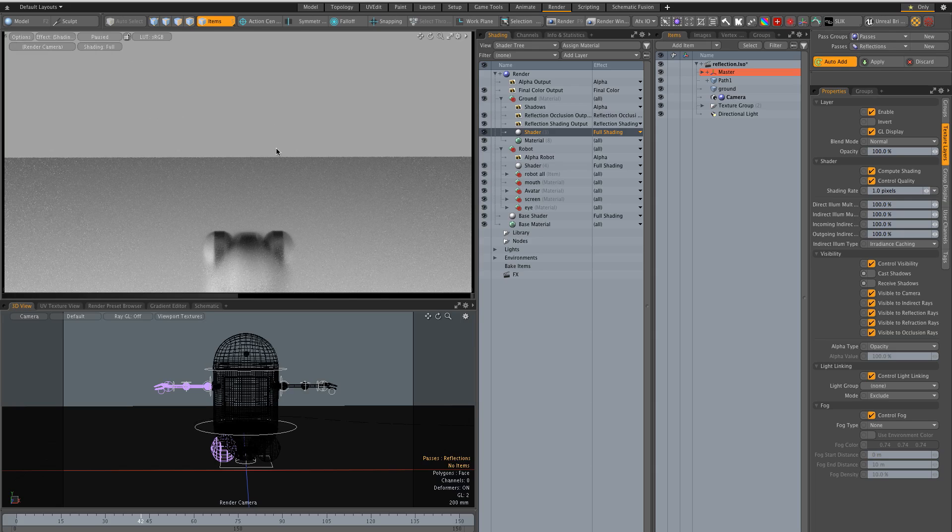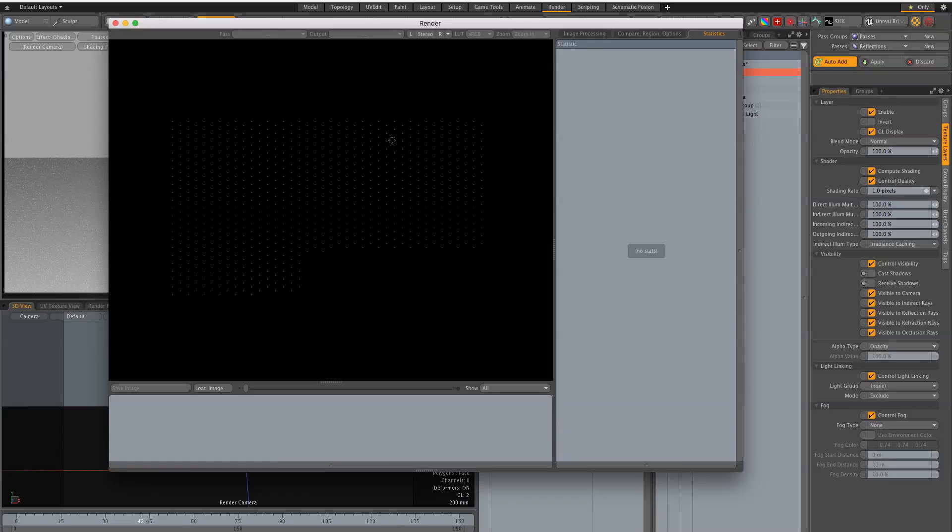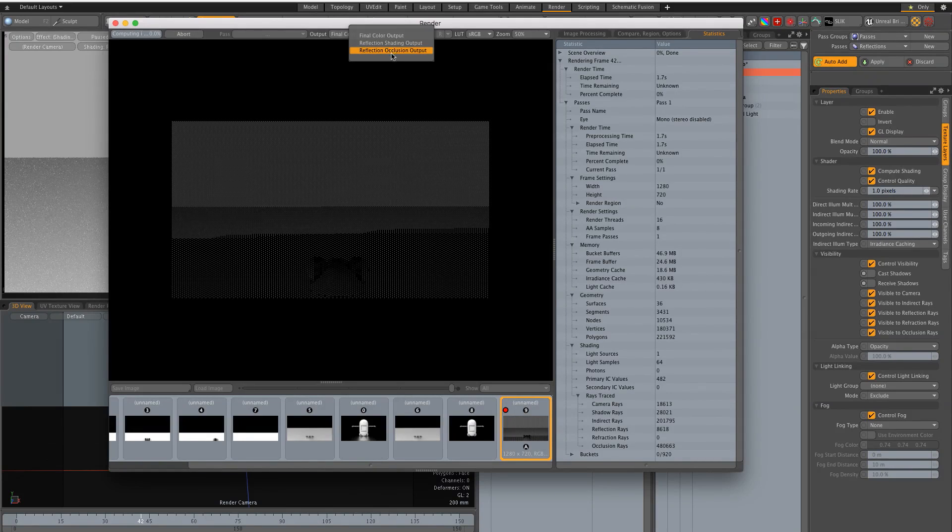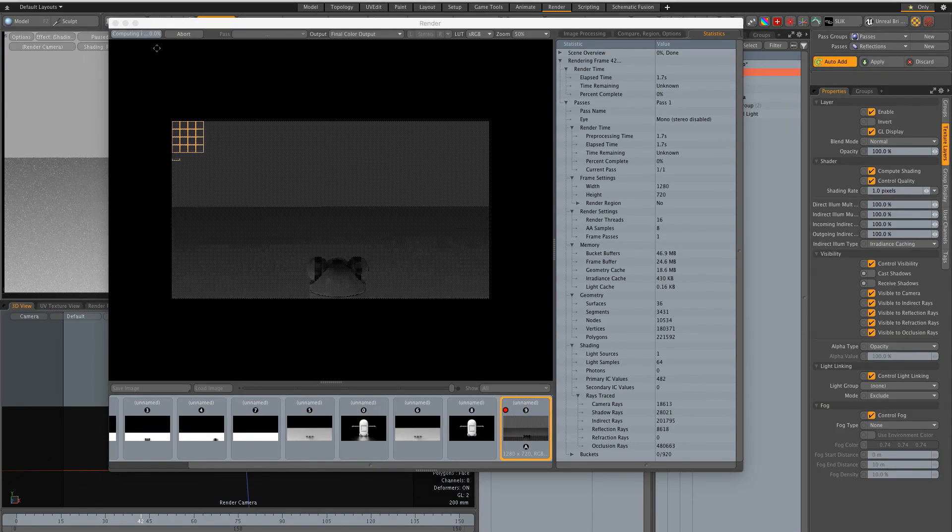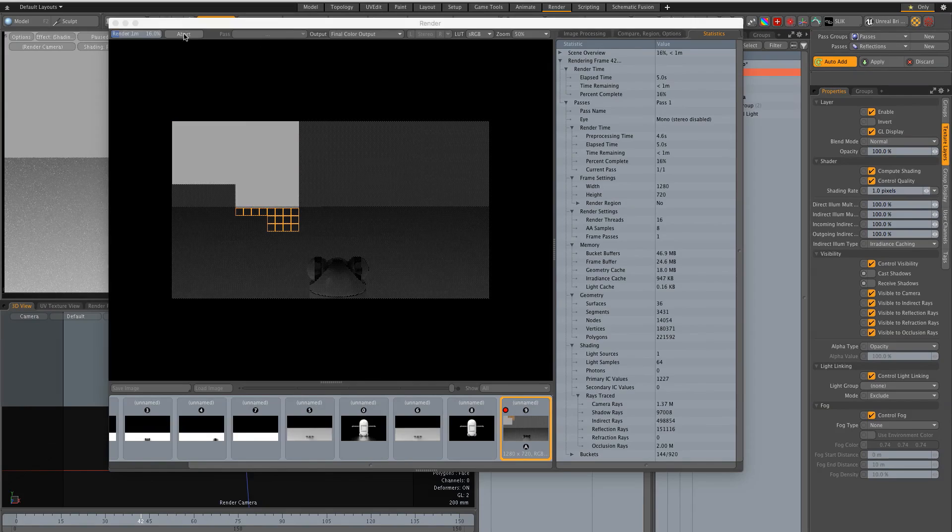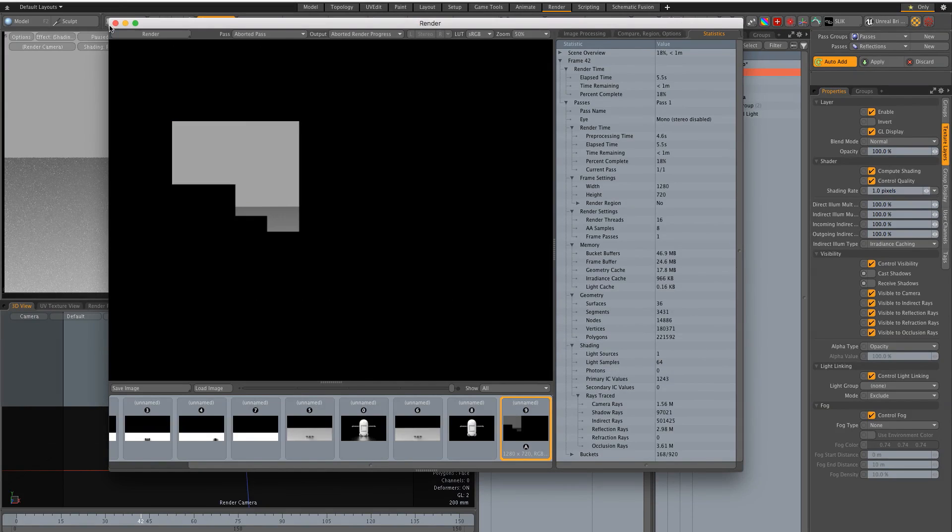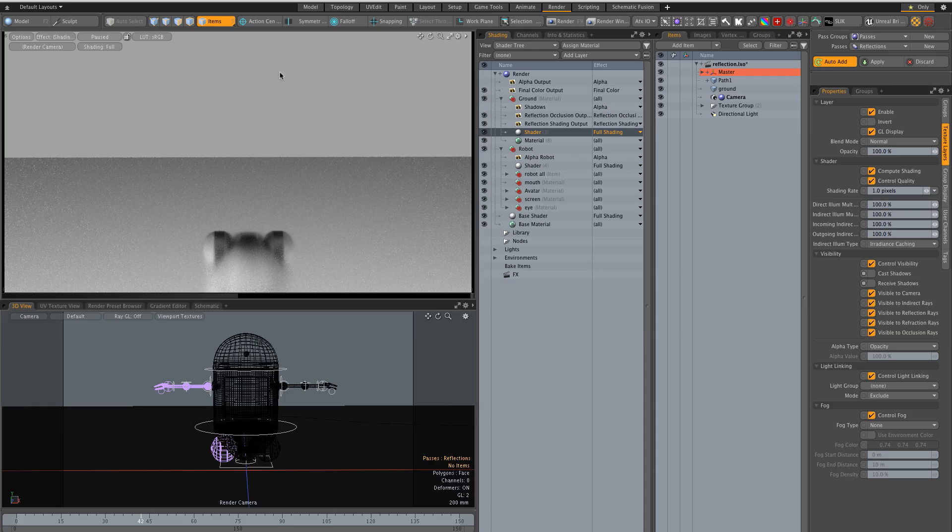But if I do a render now you see how we get the outputs I selected. So I don't need this and actually I don't need the final color output for my reflection here.